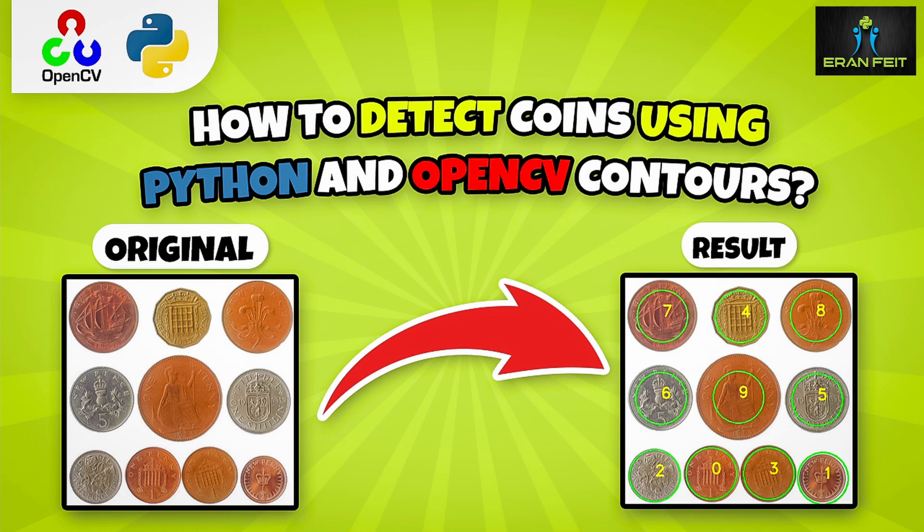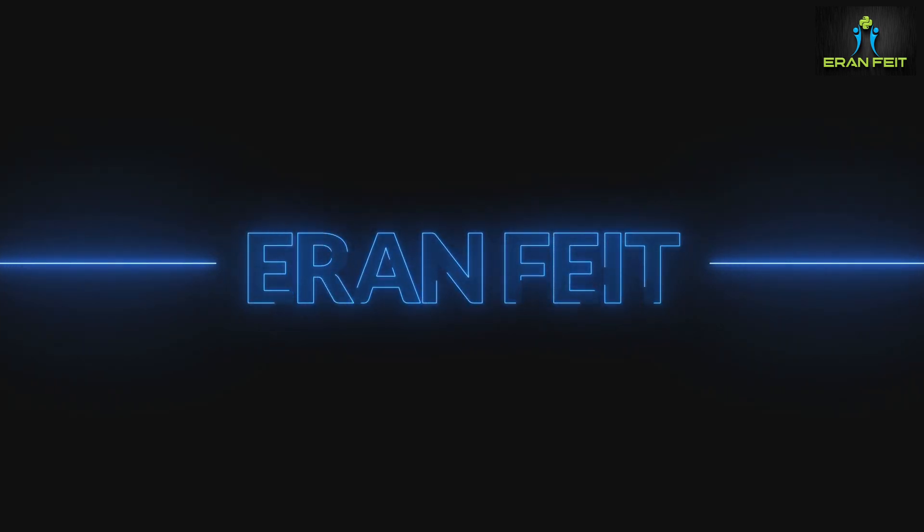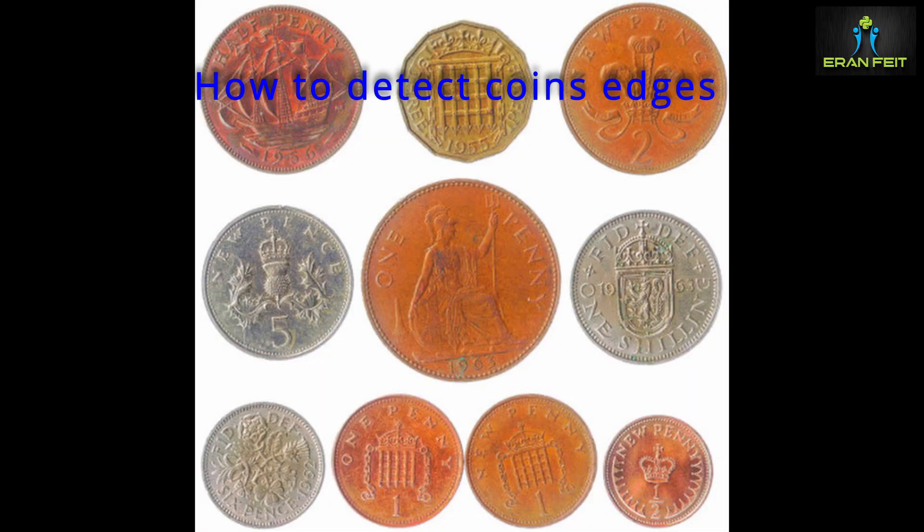Hi, in today's tutorial we are going to detect coins in an image using Python and OpenCV. We are also going to mark and count these coins.